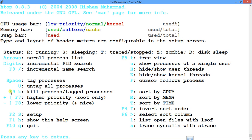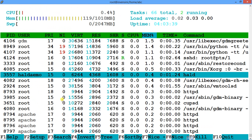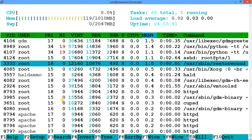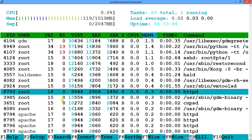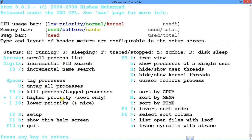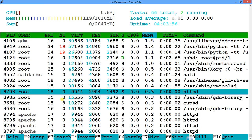Now suppose you want to increase or decrease the priority of a process. I have an httpd process and by default its priority is zero. If I want to increase priority — meaning raise it — I press the plus key.